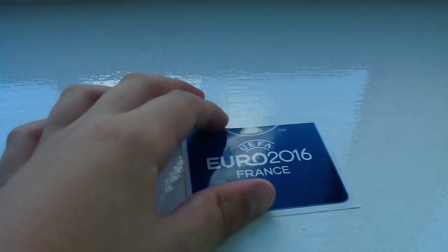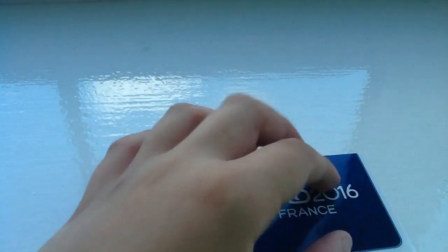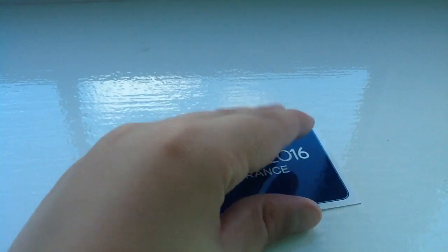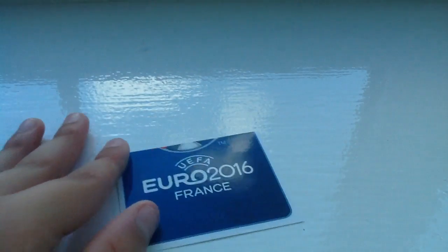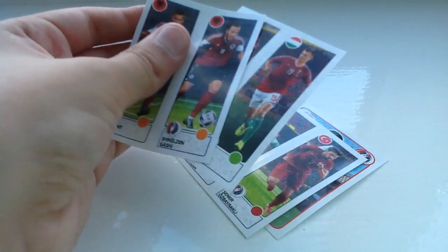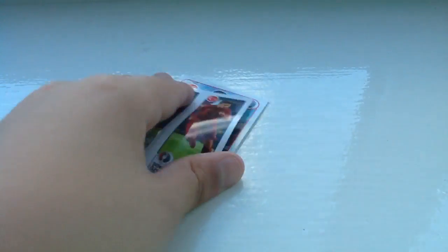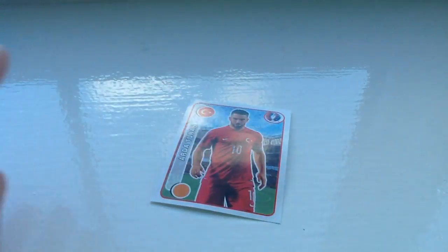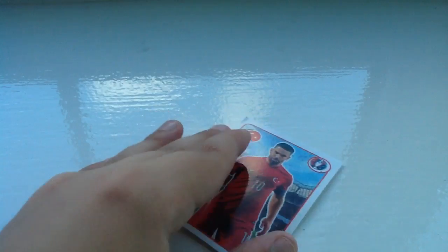We got the second sticker possible you can get. We got the trophy of the Euro 2016 cup. And we also got these. This is another triple double thingy, and then we got Turan. Do you have a Portugal player? Do you have my Portugal cards?